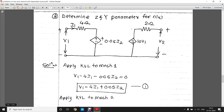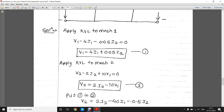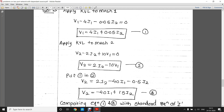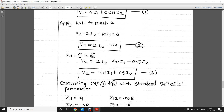Applying KVL to the first mesh loop gives V1 = 4i1 + 0.05i2. Applying KVL to the second loop gives V2 = 2i2 − 10V1. Substituting equation one into equation two — replacing V1 with the full equation — we get V2 = −40i1 + 1.5i2.